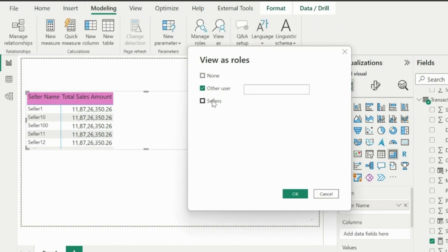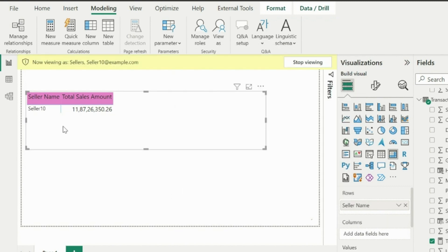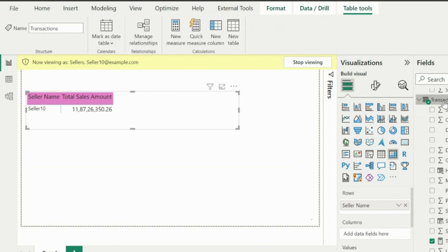In View As section, again I am entering the email ID for seller 10, and I will click on this OK button. The seller's name has been filtered for the current user, but the total sales amount is still showing the overall sales amount.